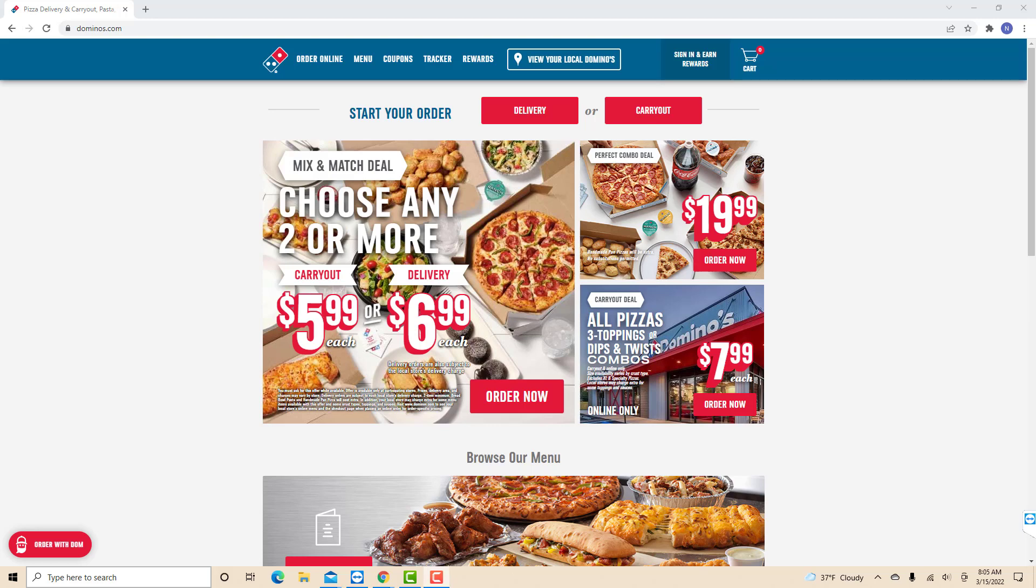Hey guys, this is Northville Tech. In this video, we're going to learn how to create a Domino's Pizza account.